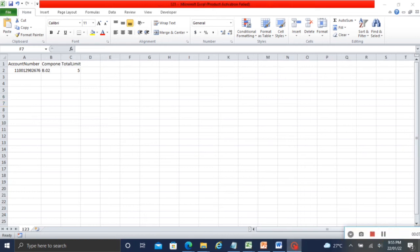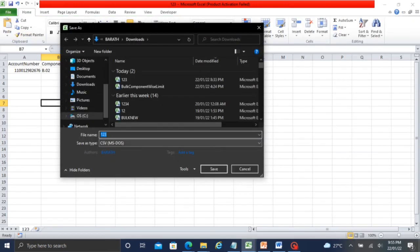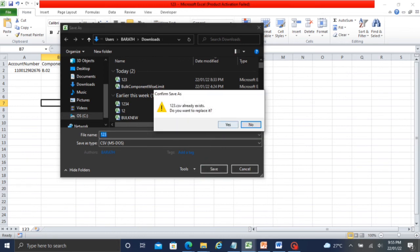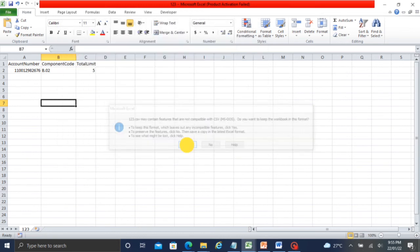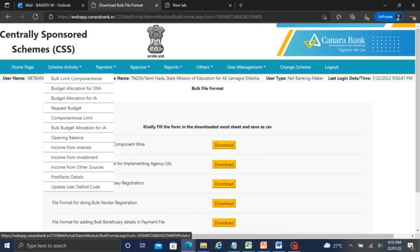Kindly enter the account number, component code, and total limit. Ensure at any time the account number, component code, and total limit are correctly entered. Next, save the file in CSV MS-DOS format. The file name should have no special characters and no spaces.